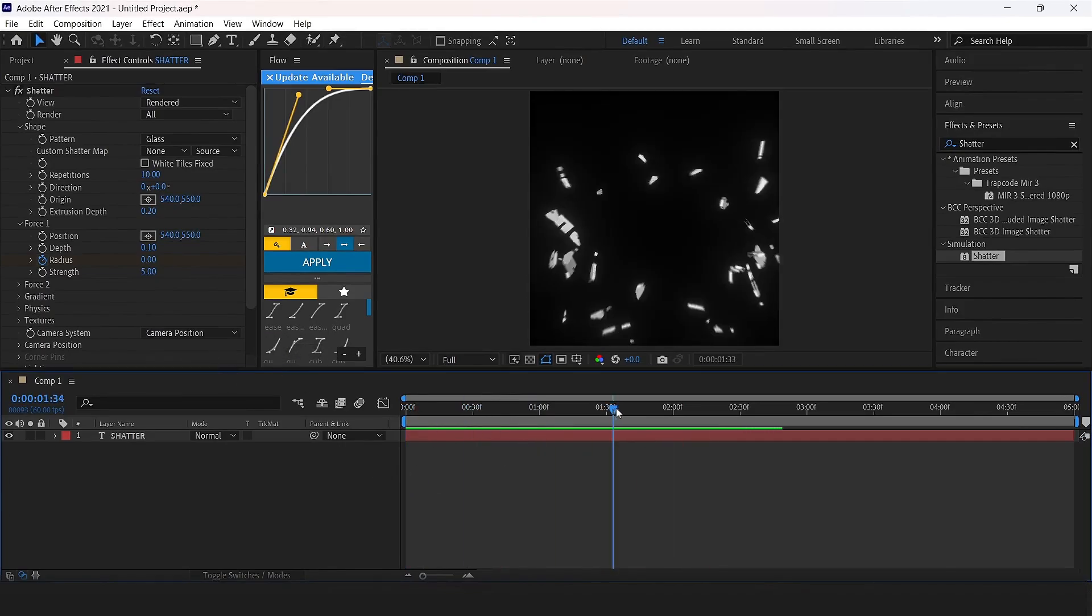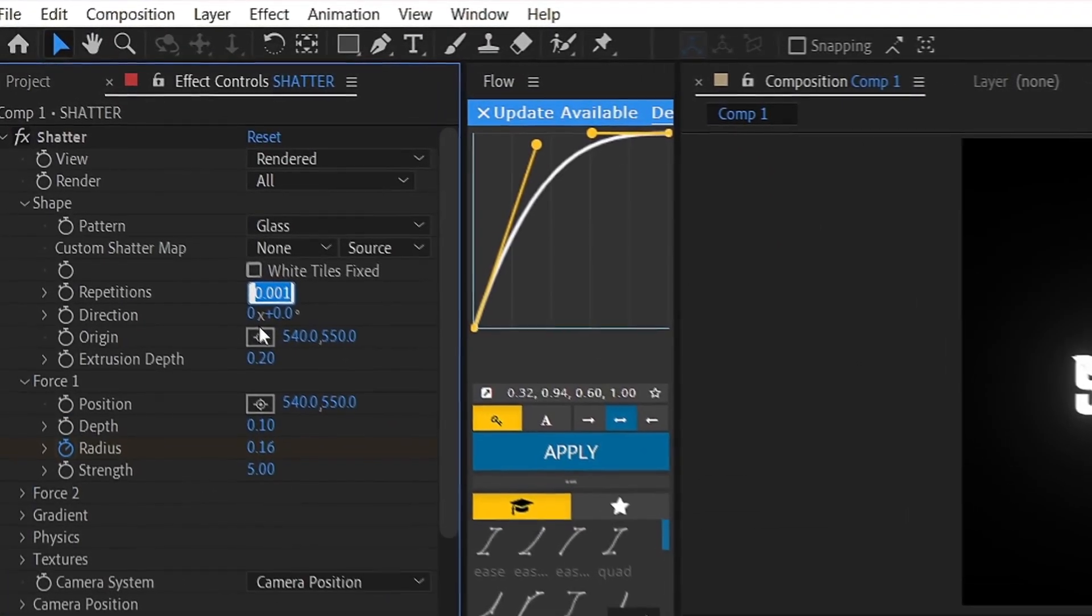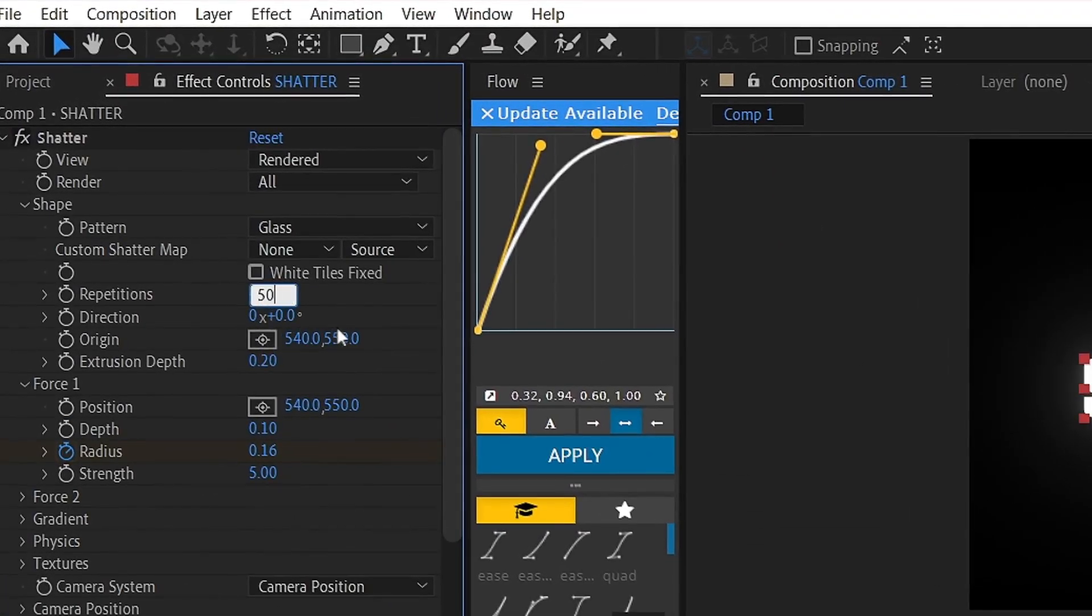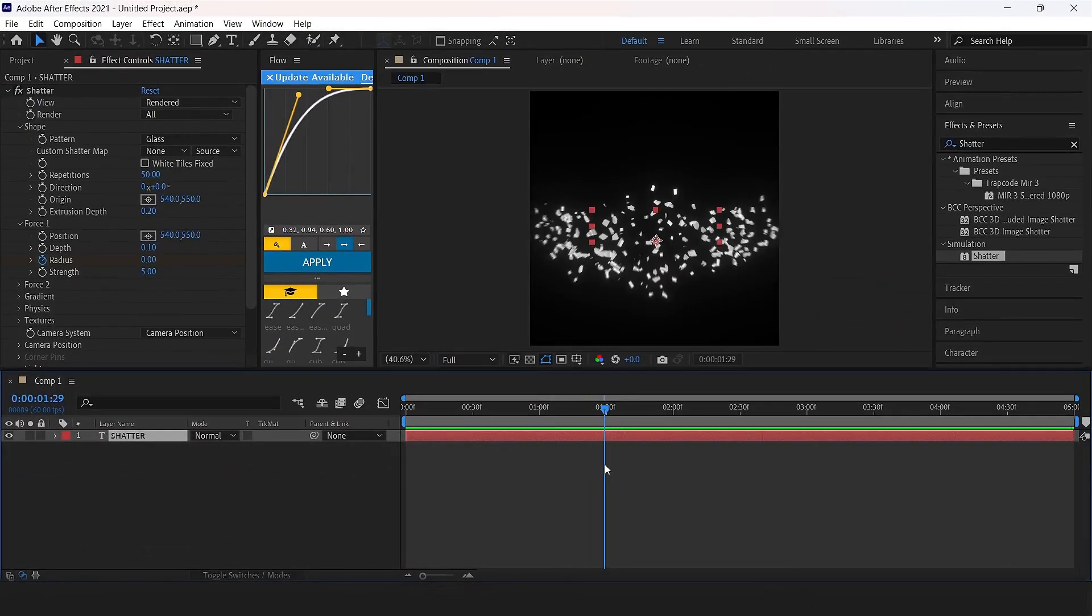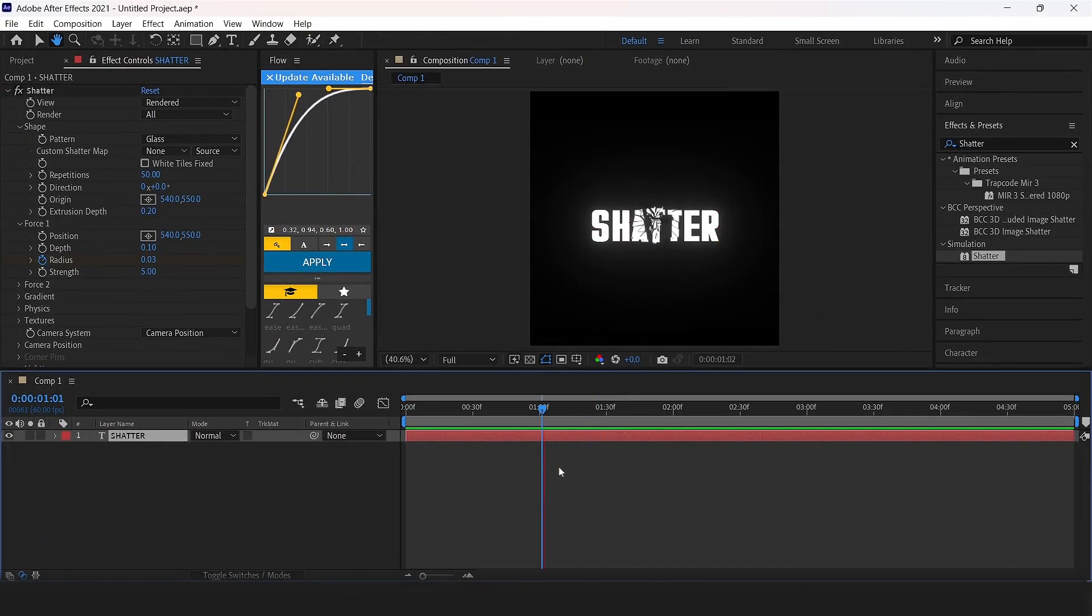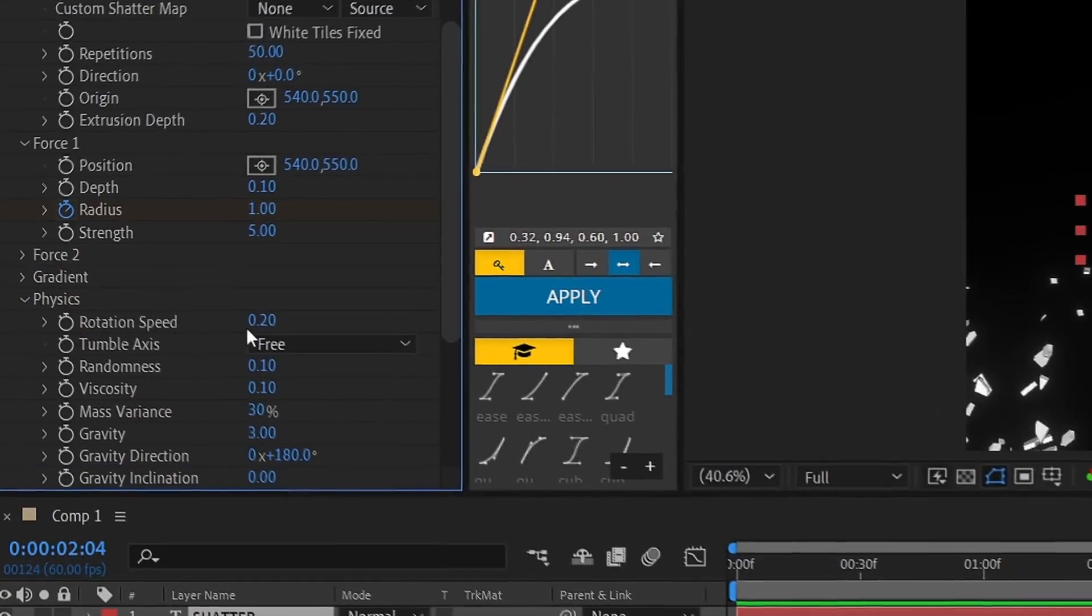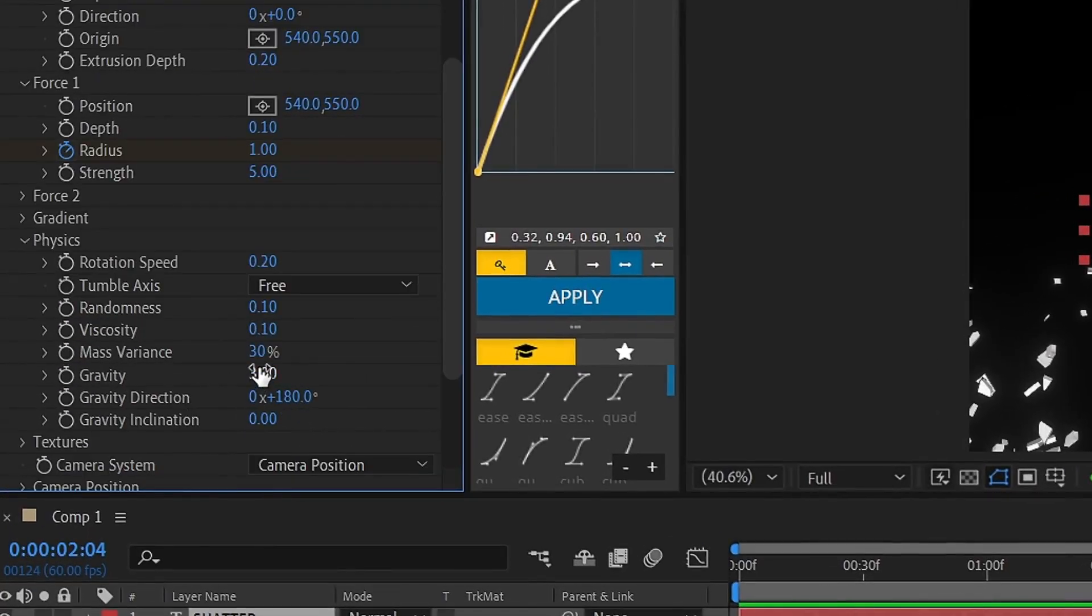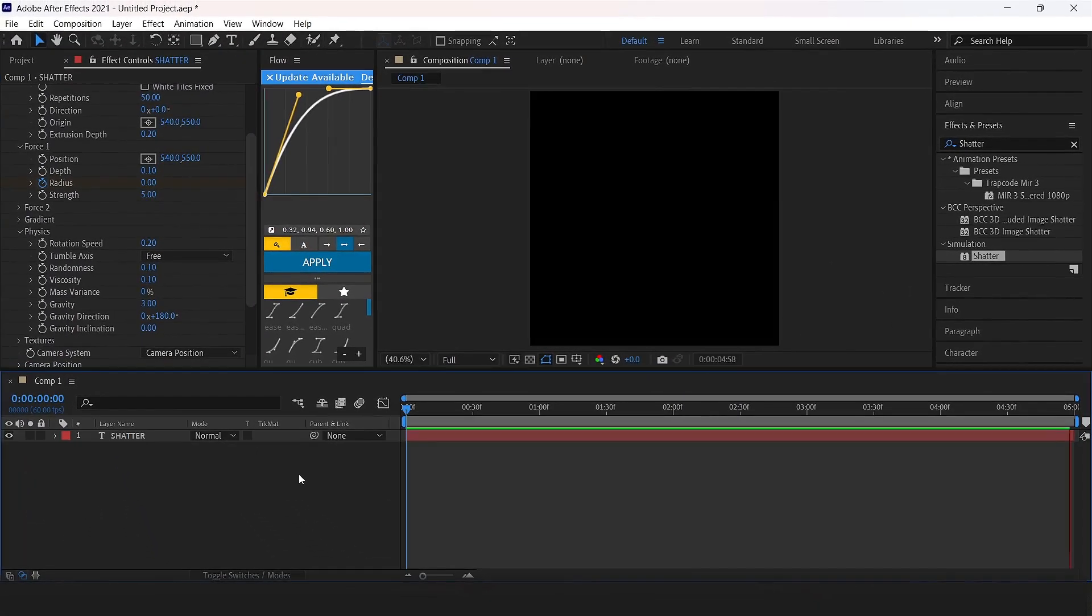You can see these pieces are pretty big, so set repetition to 50. Now it looks good and has detail too. Open physics and set mesh variance from 30 to 0. Now it's ready.